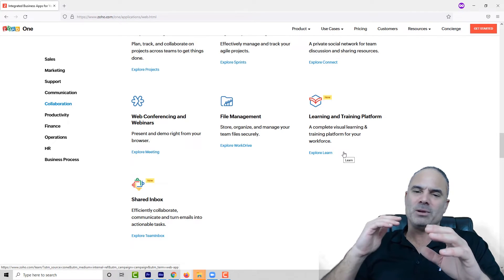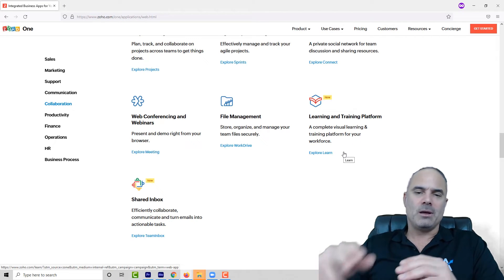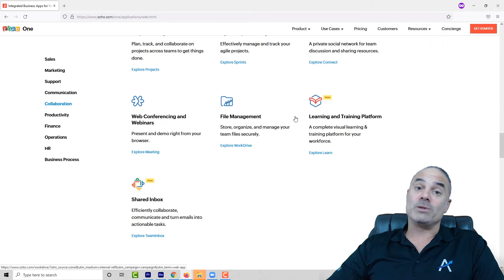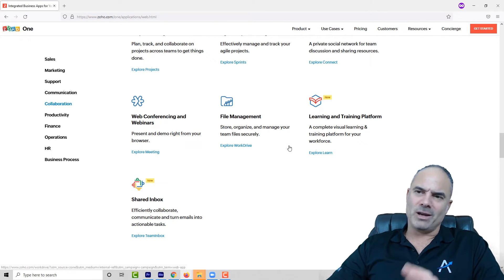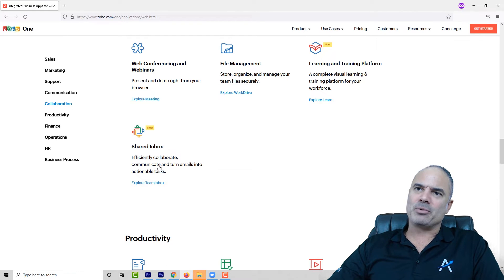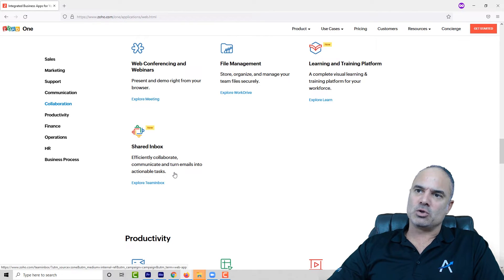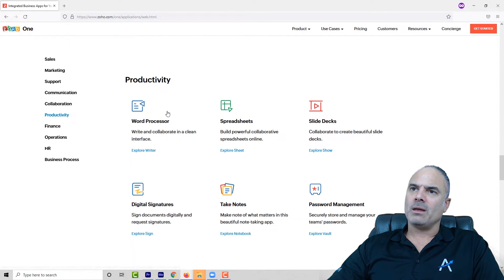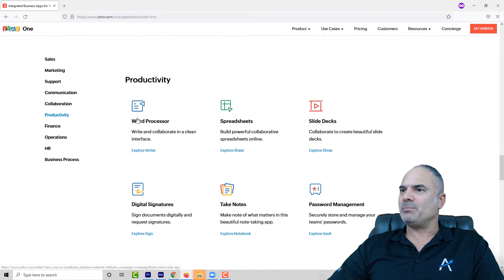Whenever Zoho CRM is installed, you start to add layers on top of your Zoho CRM. It might be small applications such as SalesIQ, Zoho Campaigns, PageSense — just small applications that will accommodate your needs. And that's the only way to go.